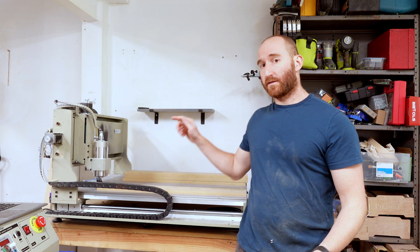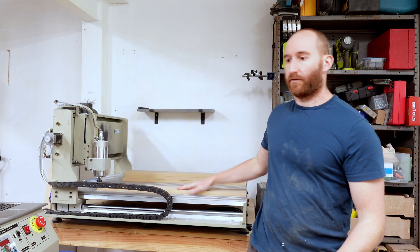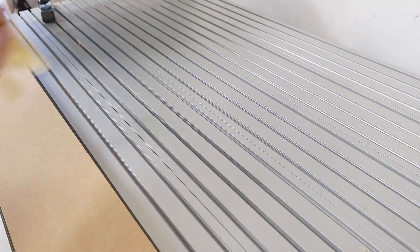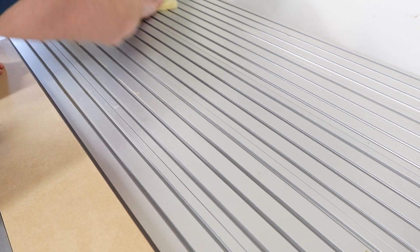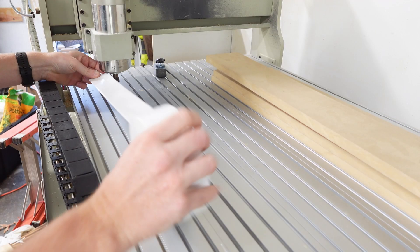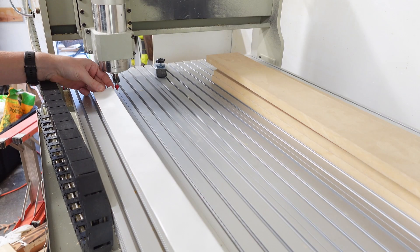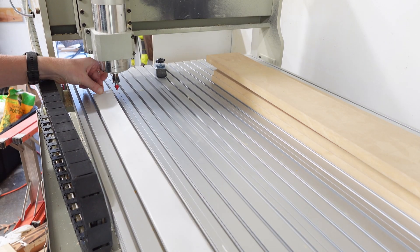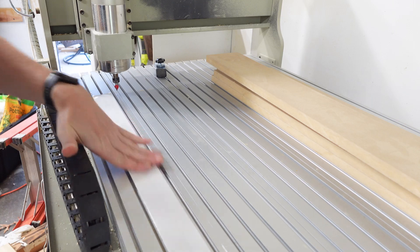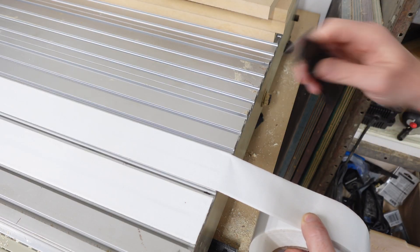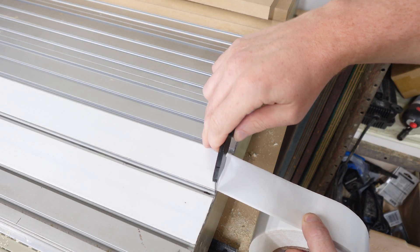Now that I'm happy with the fit, we can start taping them down. To clean off the table, you can use either mineral spirits, alcohol, or I'm just going to use a tack cloth. Then we can use a razor blade to cut it off.